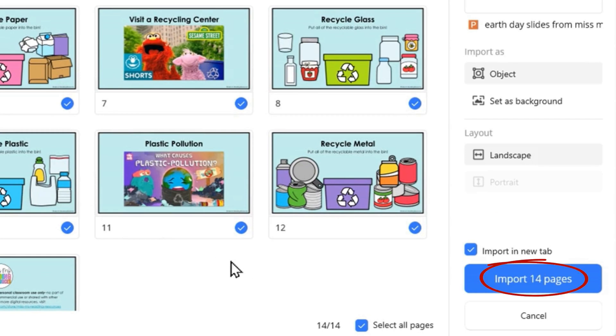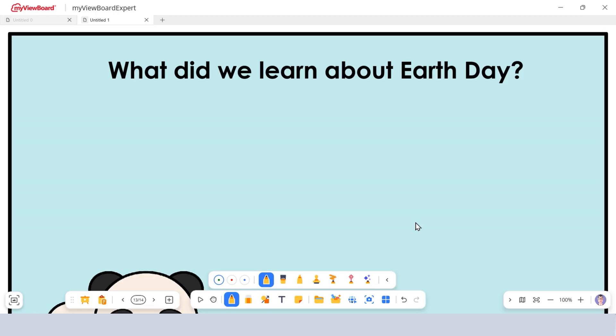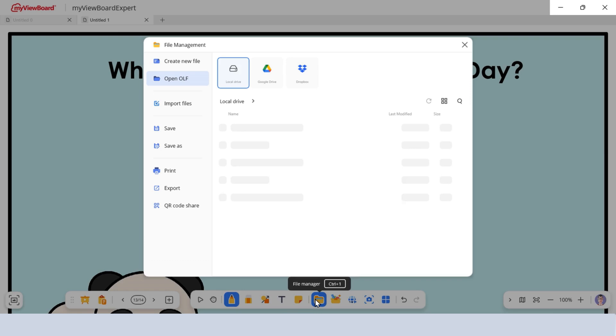Once your options are set, click Import to place the content on your board. Now that your board is updated, it's time to save your work.